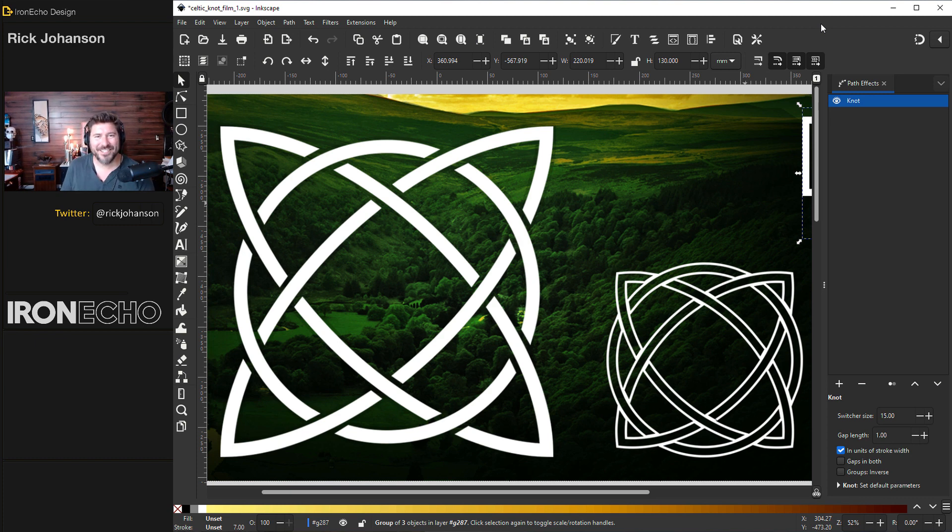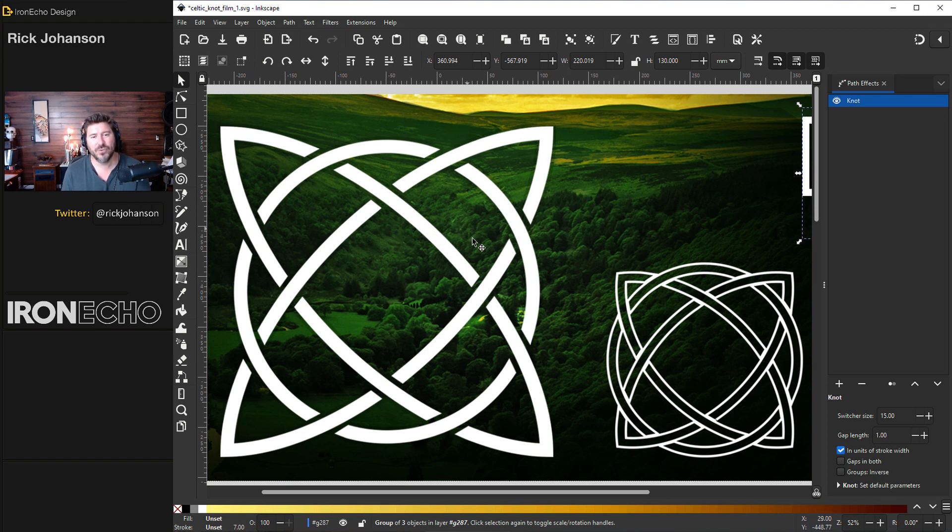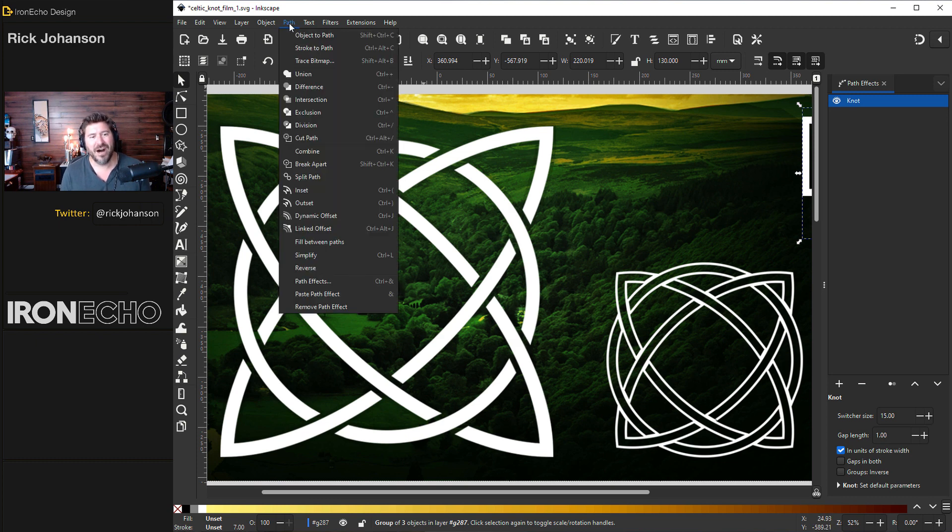I'm Rick Johansson and this is Iron Echo Design. Inkscape is full of special tools and hidden features that allow you to make complicated designs easily. This tutorial we're going to cover one that is appropriately named Knot.